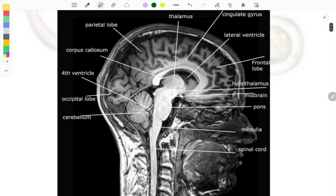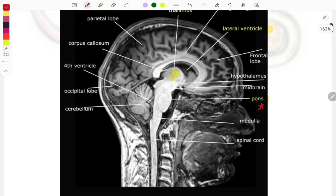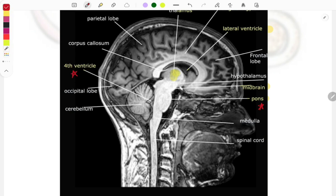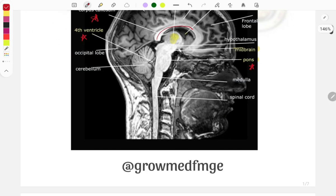Now let's look at another view of the brain where we can see various other structures. This one is the thalamus, this is the cingulate gyrus, this is the lateral ventricle, the frontal lobe, then the hypothalamus. The pons was a PYQ — the image was given and they marked the pons. Likewise the midbrain was also asked — also a PYQ. The fourth ventricle was also asked and is a repeat topic, asked multiple times. The corpus callosum is also a repeat question.